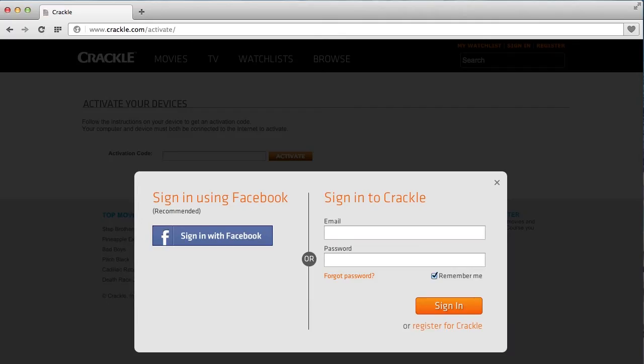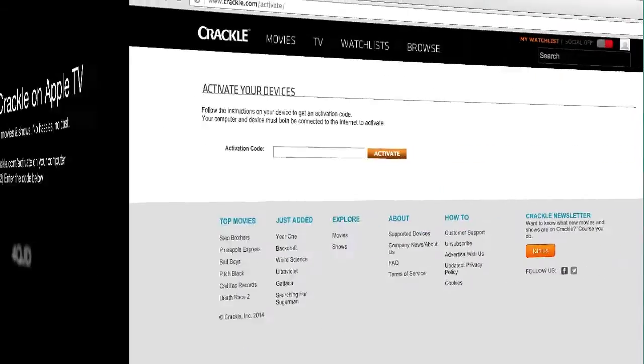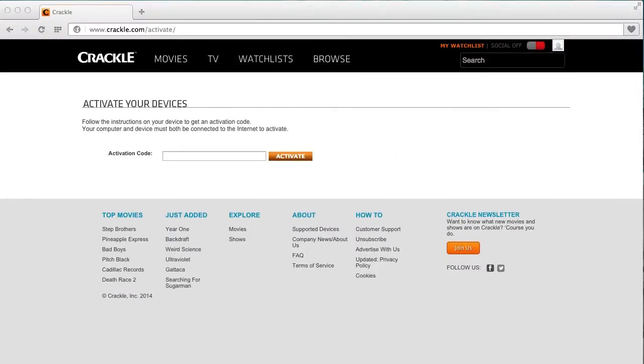You need to make sure you're already signed into Crackle before you can actually enter this code. If you are already registered and logged in, you can proceed to type in the code immediately and the show should start playing.